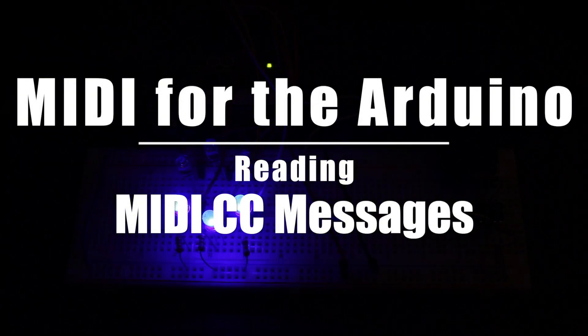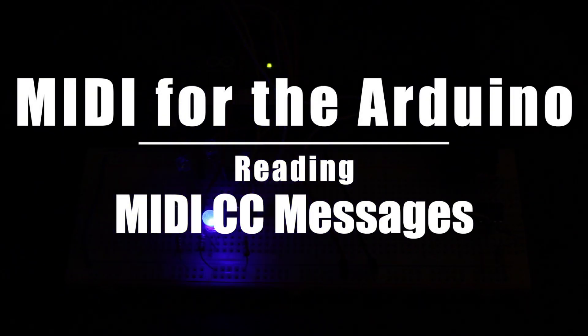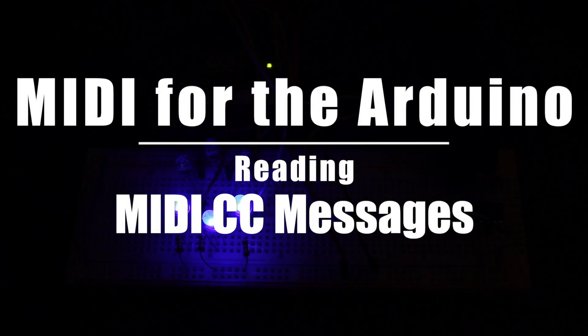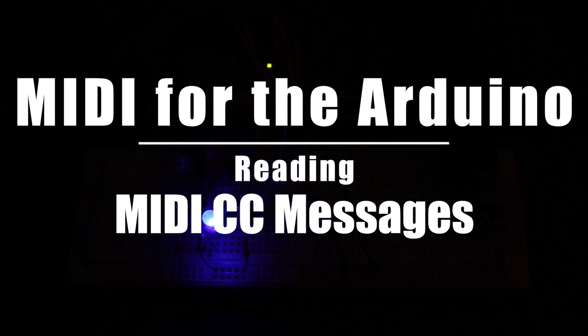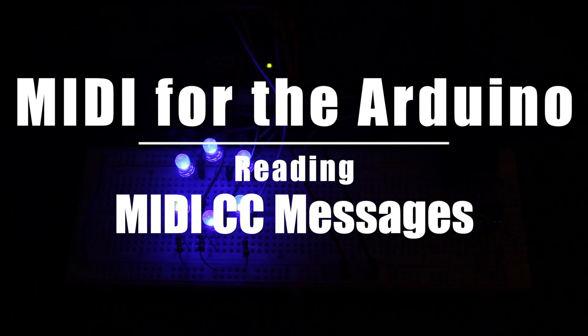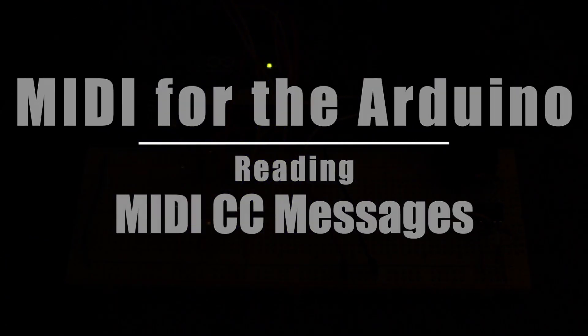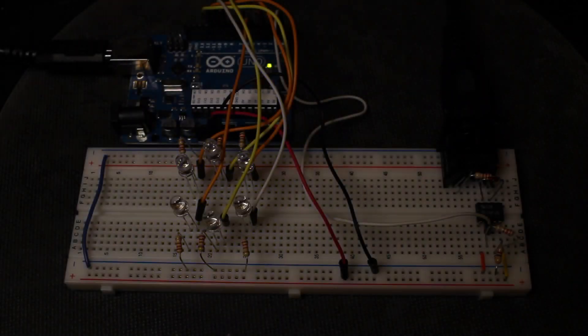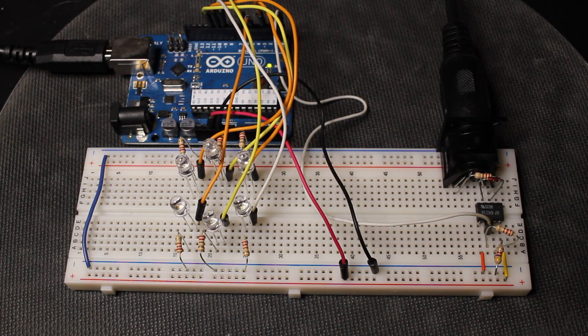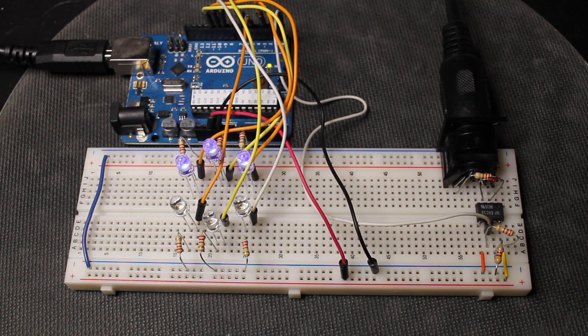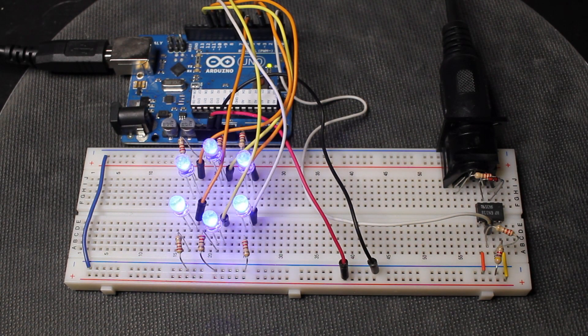Hi, I'm Dave from Notes and Volts, and in this episode we'll take a look at reading MIDI CC messages with an Arduino. As a demonstration, we'll build this little MIDI light show and control it with recording software.